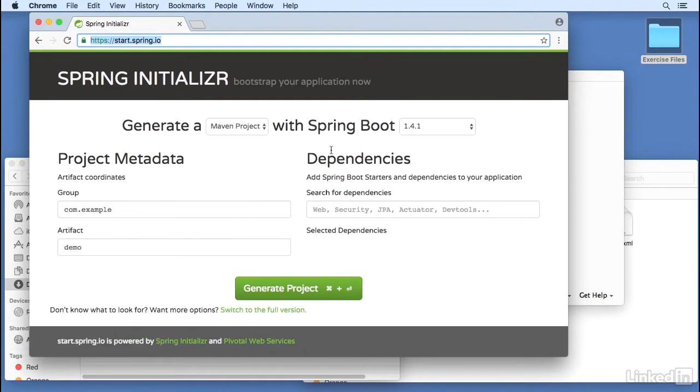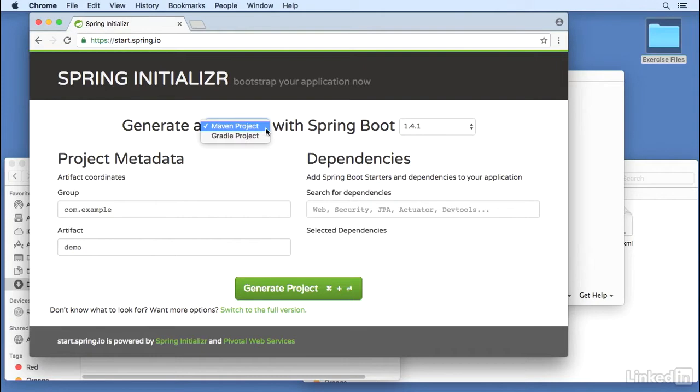We're going to select a Maven project. You can choose to use Gradle if you're more comfortable with it, but in this tutorial we will use Maven. Use the latest version of Spring Boot.